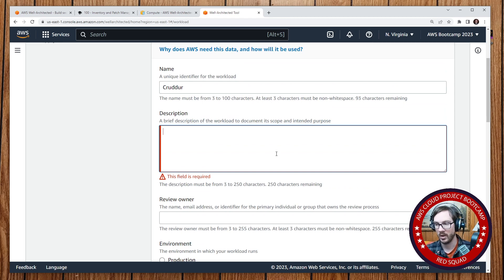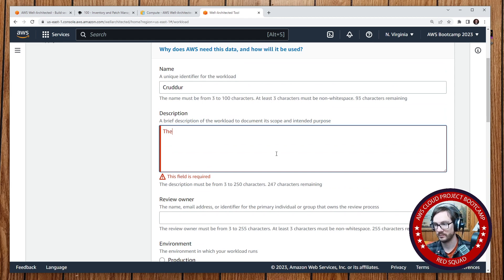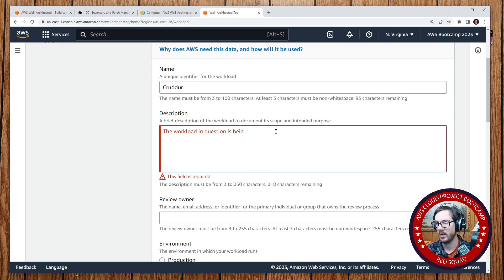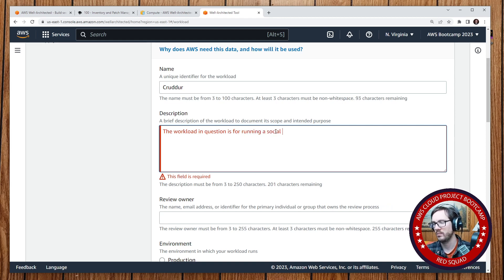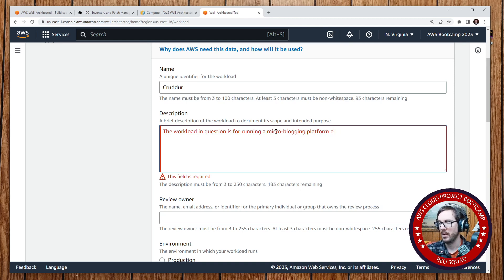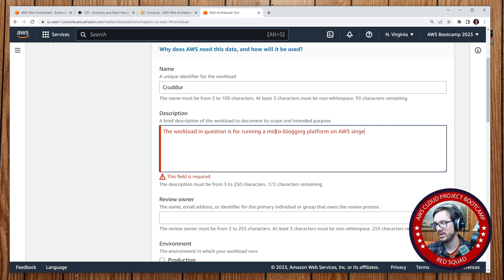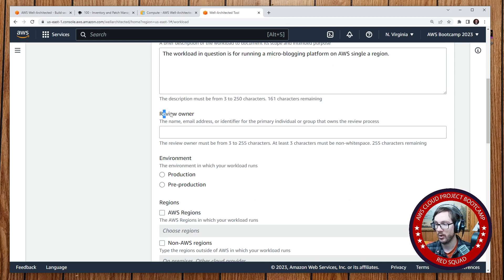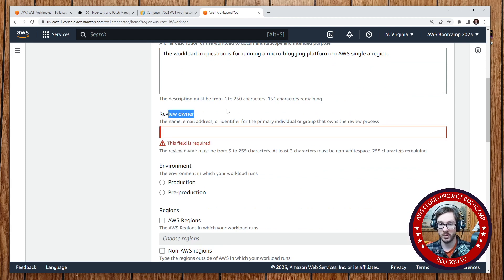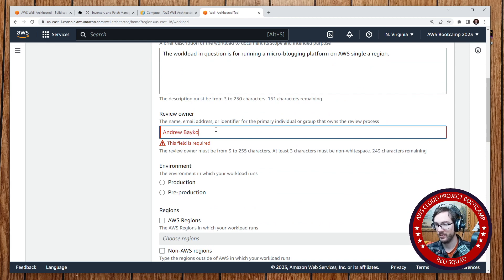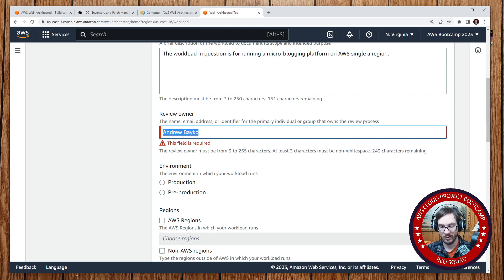So brief description of the workload to document its scope and intended purpose. The workload in question is being used, and this is a required field. So we have to fill in: for running a social micro-blogging platform on AWS in a single region. Again, what you should put here, I'm not certain, but I know we need to put something in here. Who's the owner who's going to review this? So I'm making the document, but who's responsible for it? So here we might say Andrew Baker, who's my co-founder.